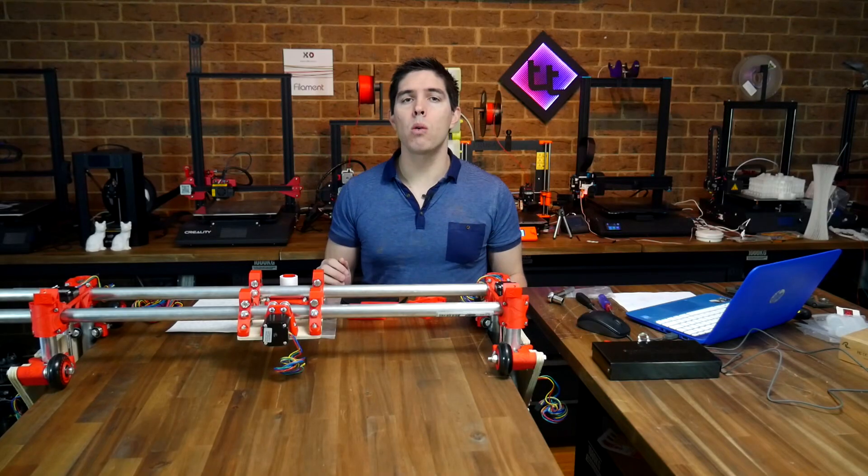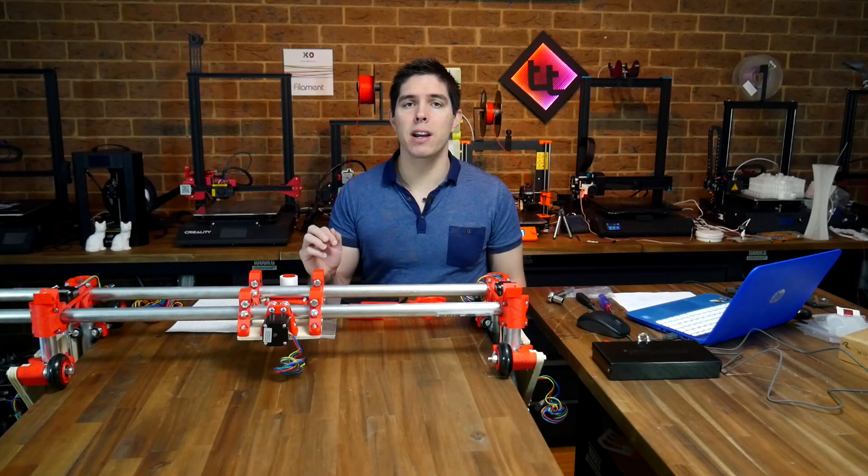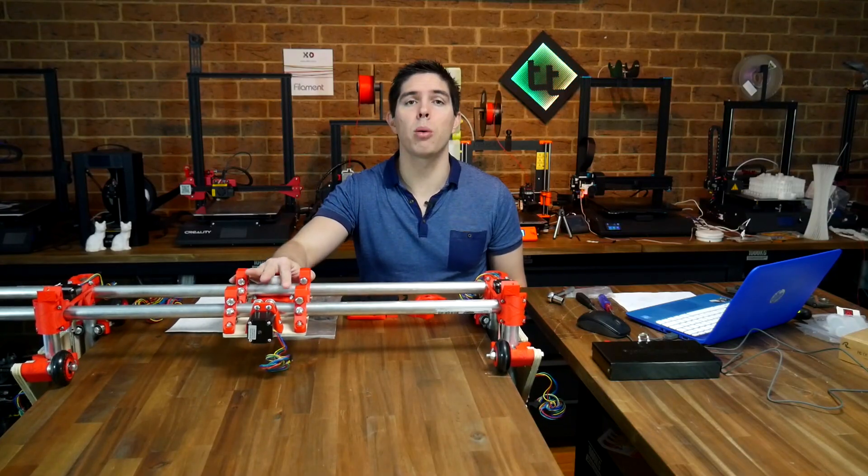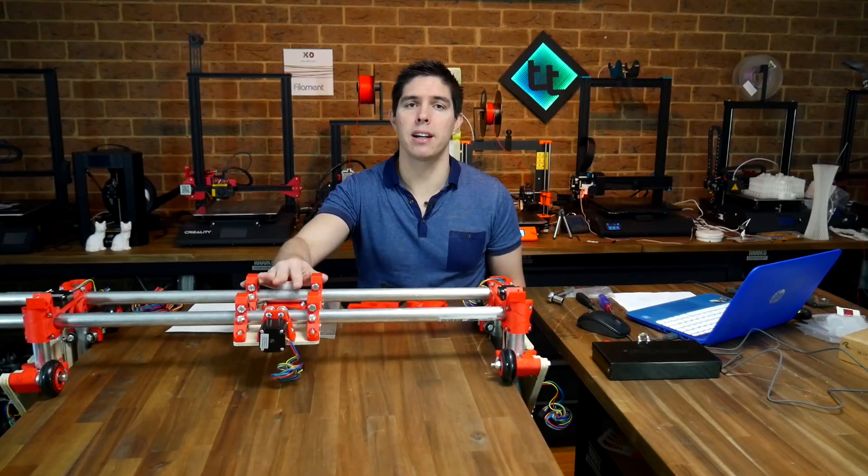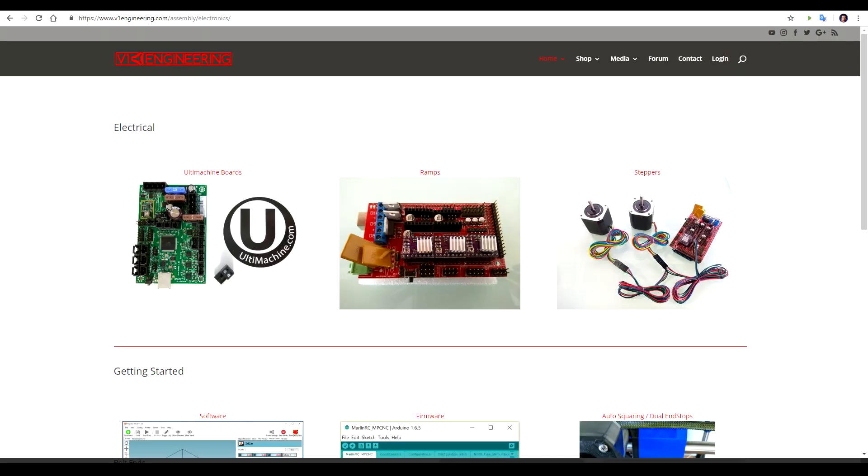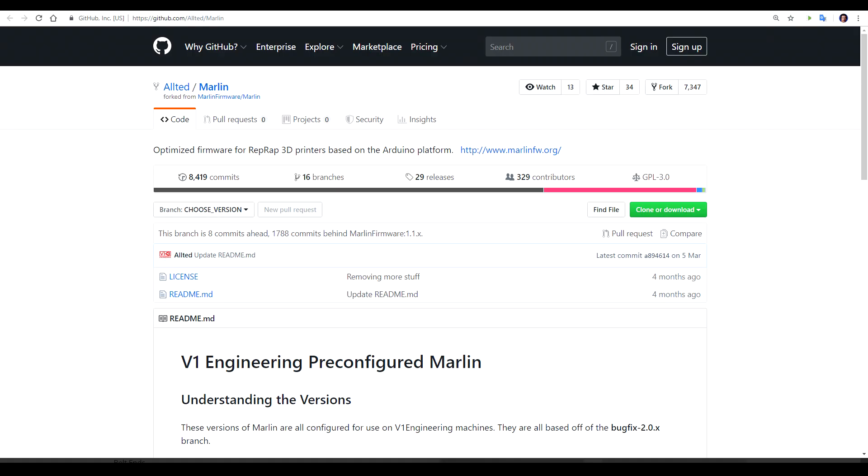In part one, we're going to manufacture and assemble the parts to get it to the point that you see here. In future episodes, we'll cover wiring, firmware, electronics, and of course, making stuff.